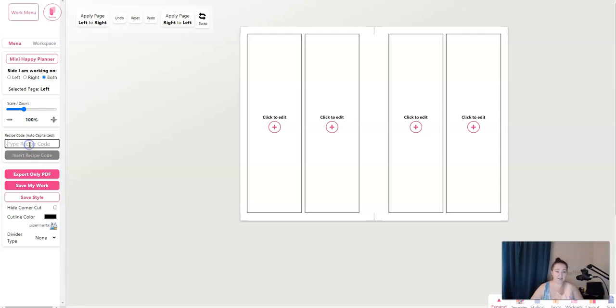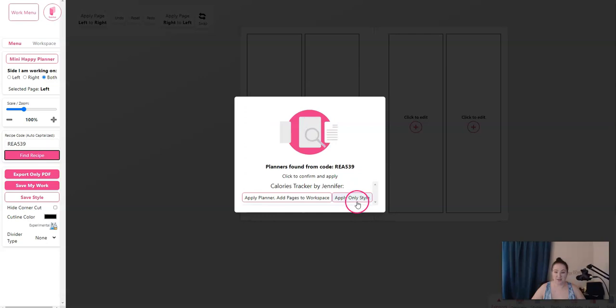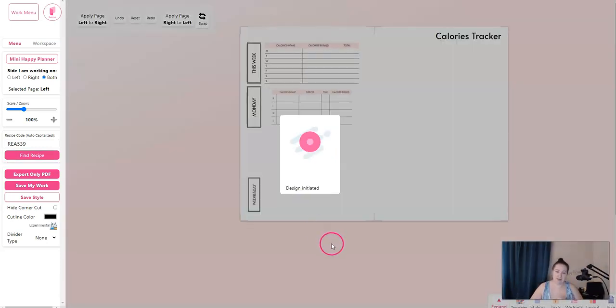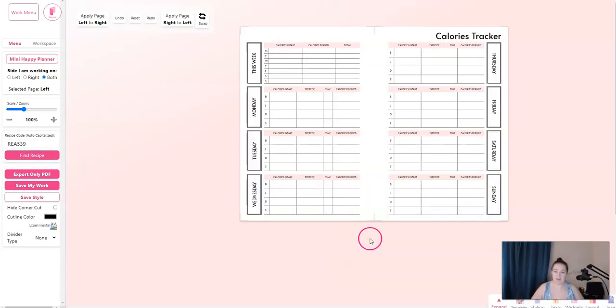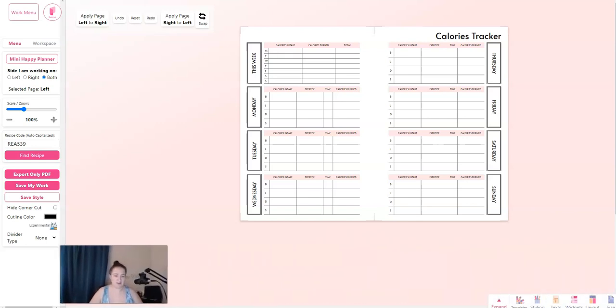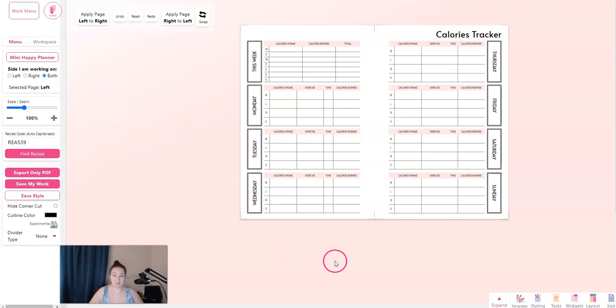This over here on the left is where you insert recipe codes. So I have REA 539. And then you click find recipe. It tells you that you can apply the planner and add your pages to your workspace or just apply the style. If you want to apply the style, then it's going to copy basically the outliner design. If you want to apply the planner, then it's going to do the whole thing.